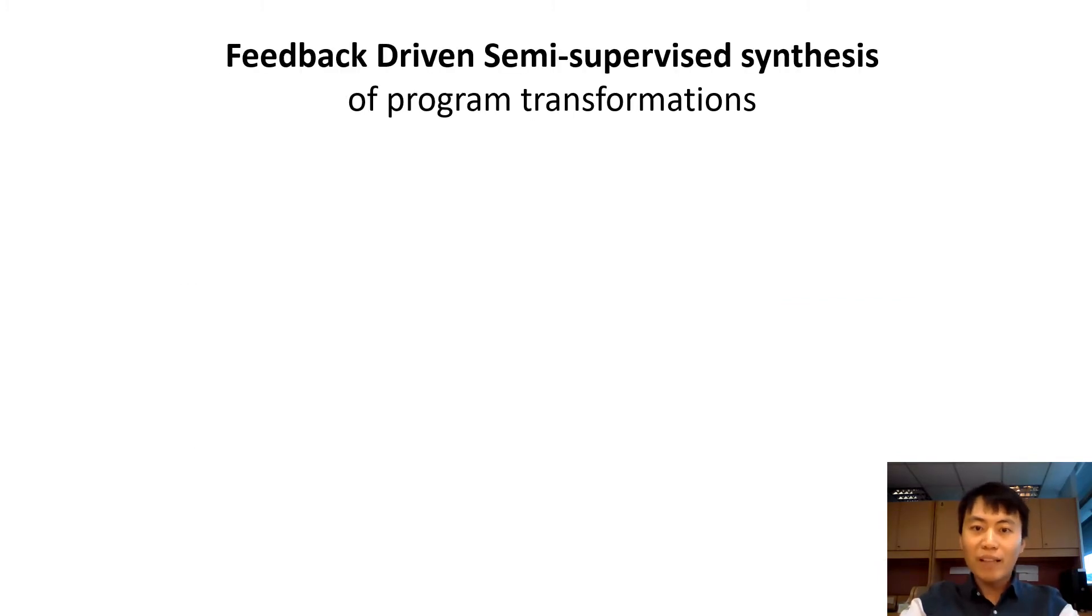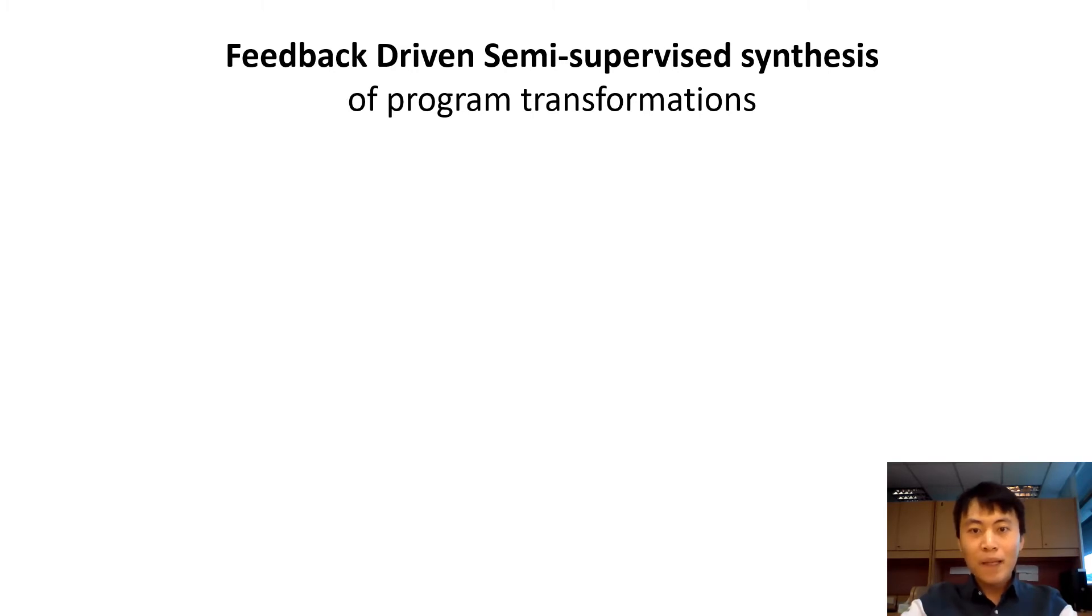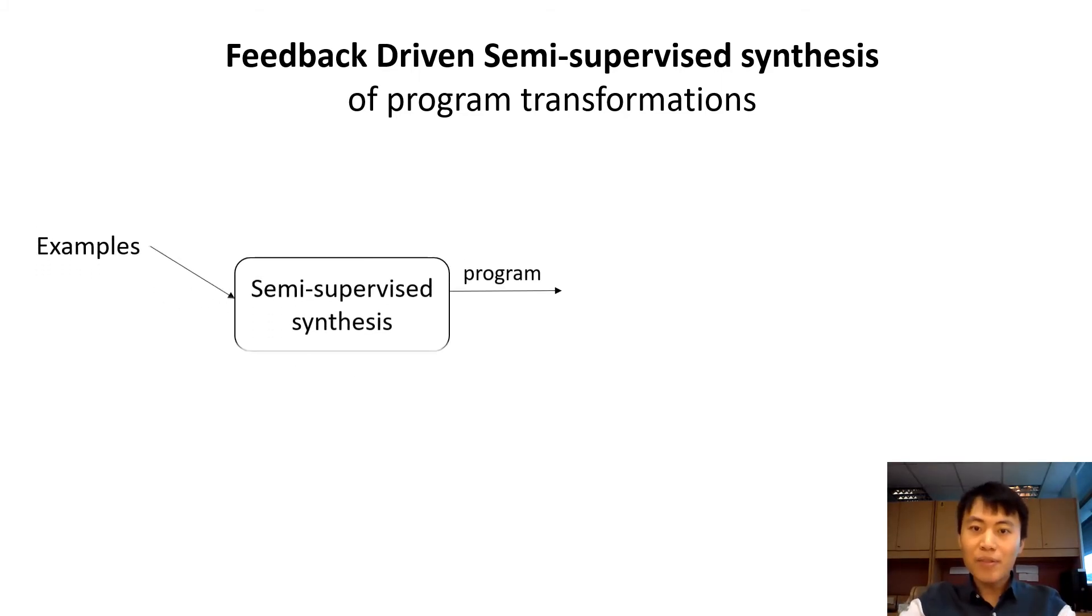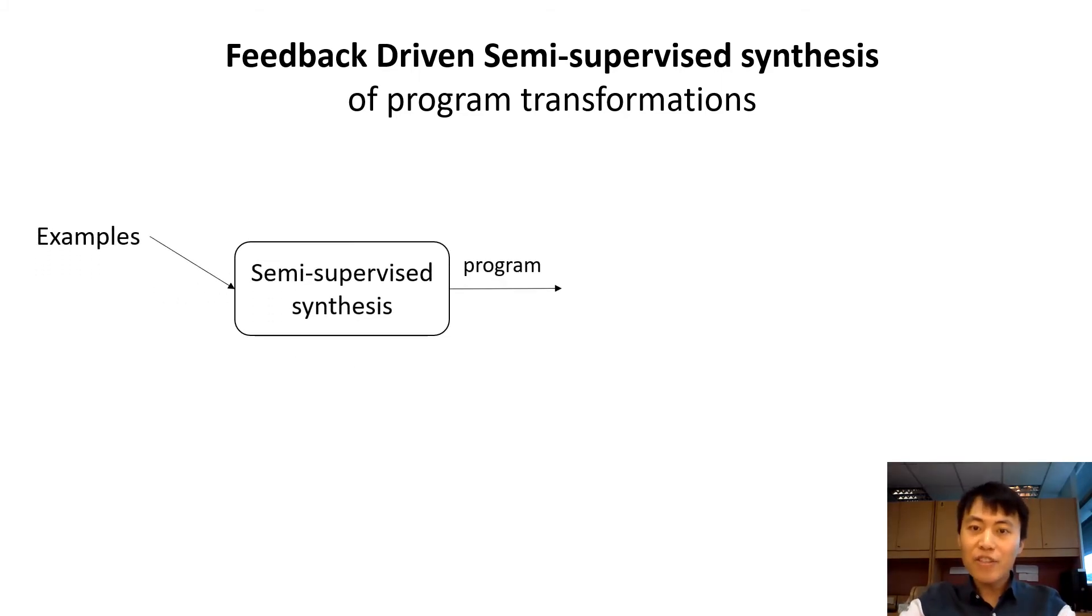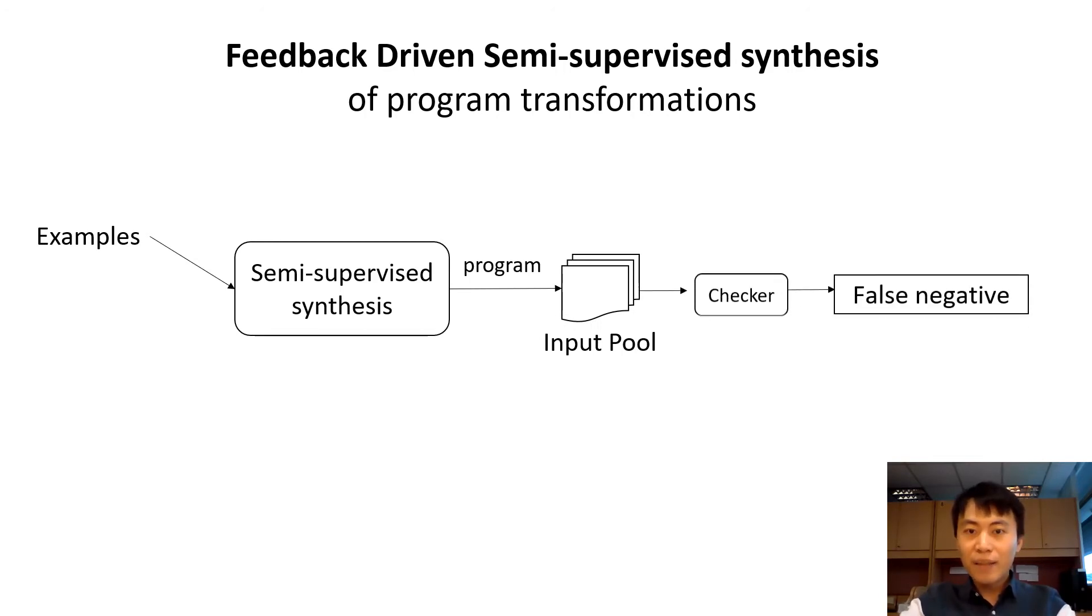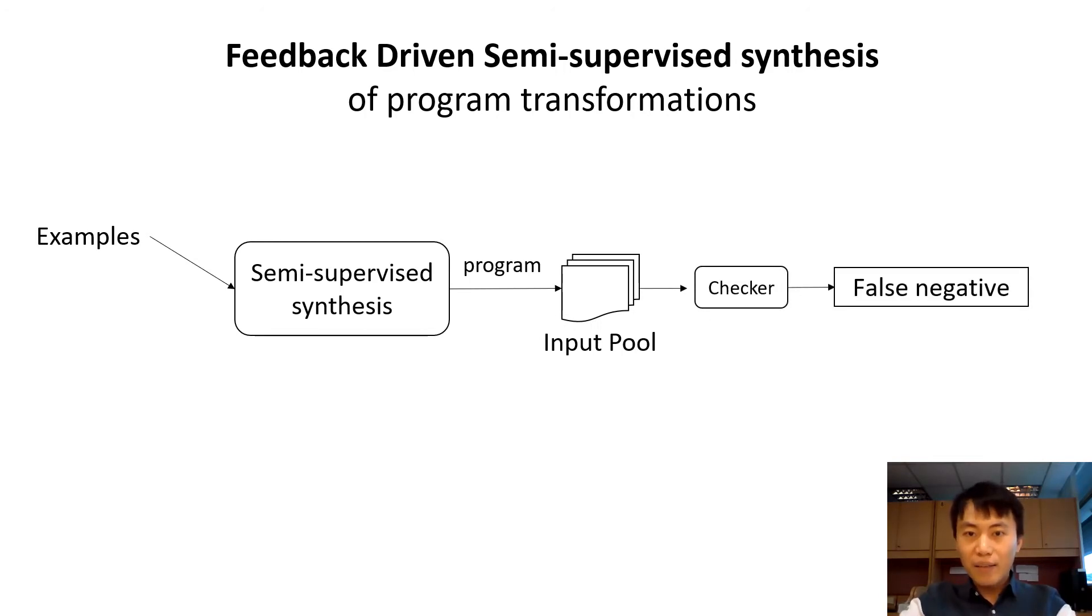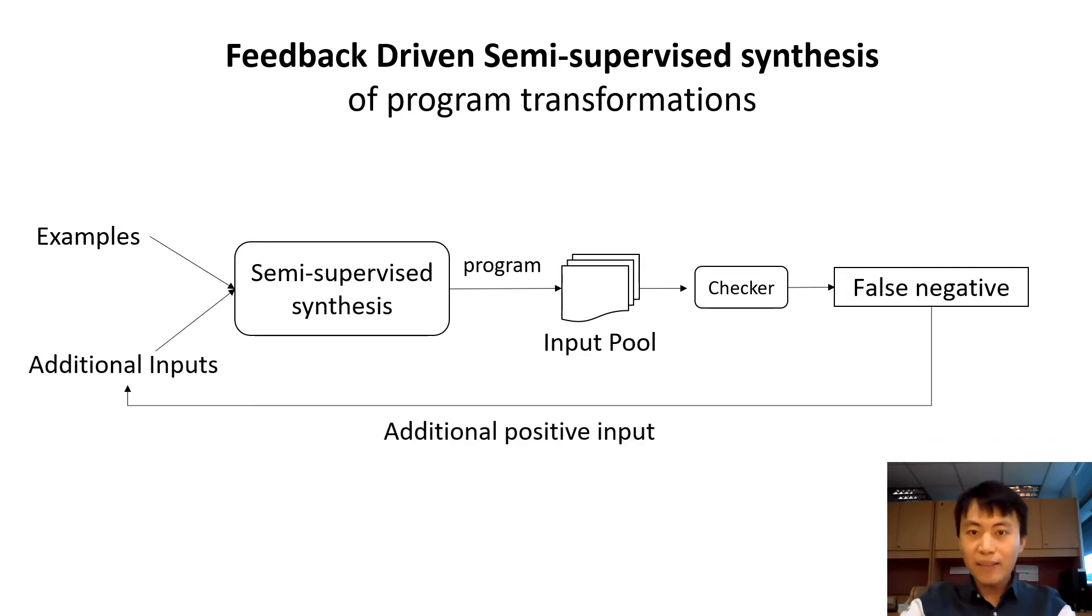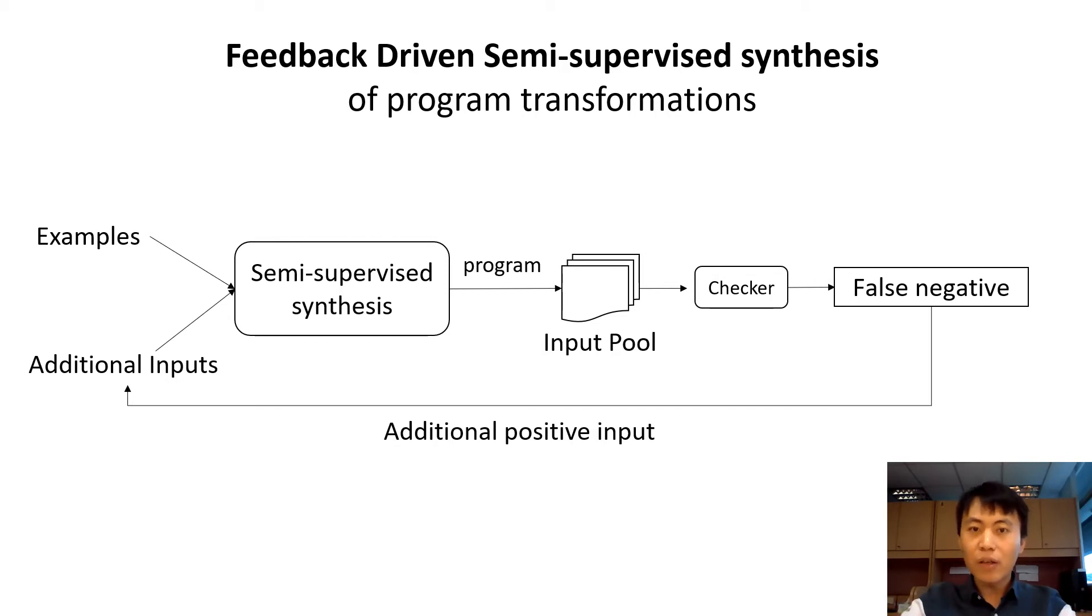Now we have another important question. How can we generate additional input? Here, we propose to find additional inputs in a feedback loop with the input-output example synthesis engine. First synthesis program, which is then used to the input pool. If the program produces a false negative, that is the input that should be transformed by the program failed to transform, then we add it as an additional input. This process continues and the program keeps refined with the goal of synthesizing a better program.